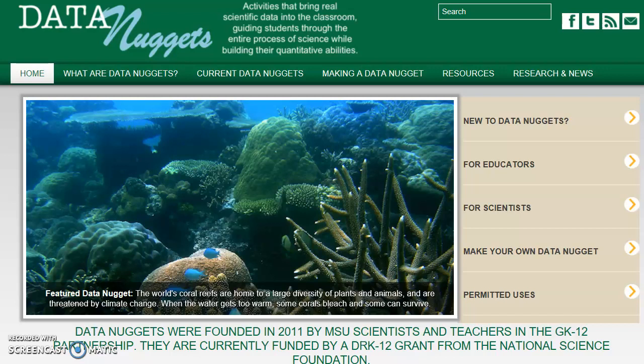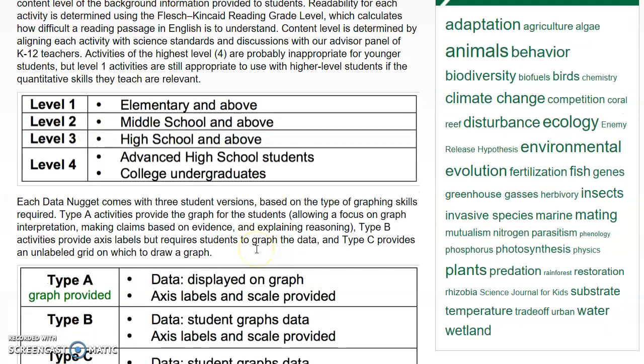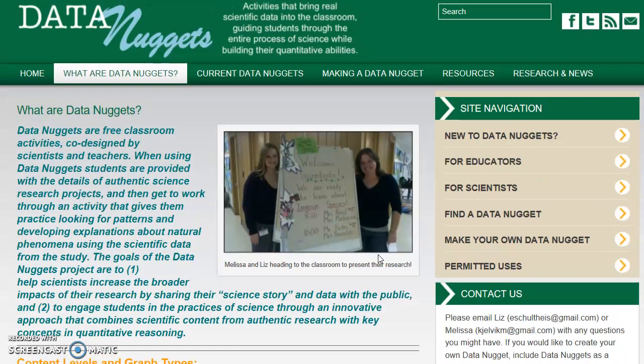So what are Data Nuggets? They are research-based articles and data available for you or your students to analyze in assignments. We're going to focus on level four, which is advanced high school students and college undergrads. You wouldn't want to use this resource for a graduate-level science course where students are conducting their own research.